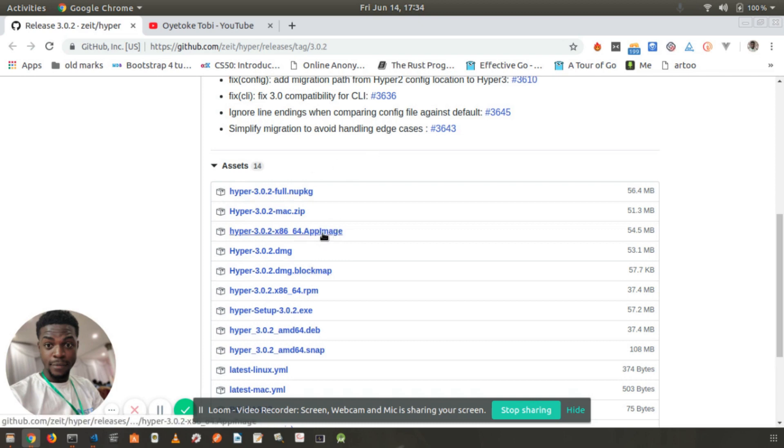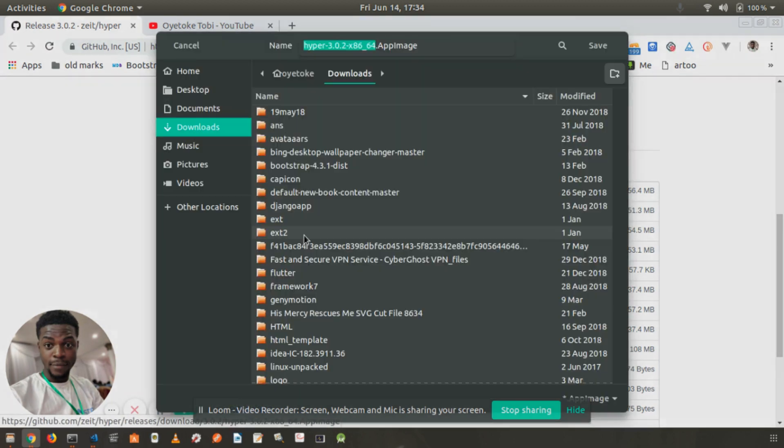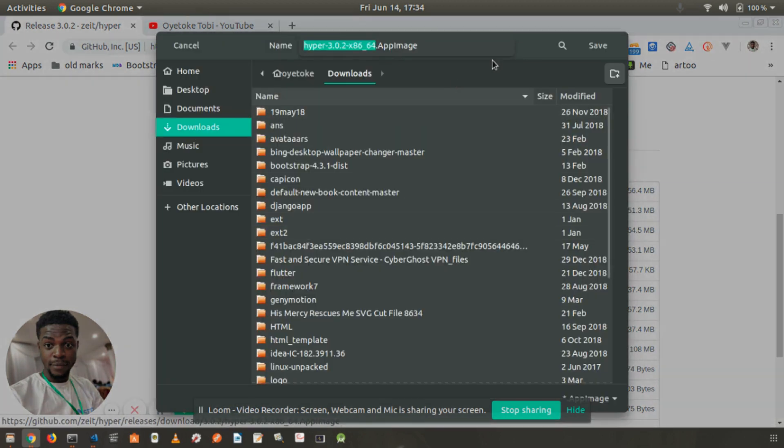Today I'll be showing you how to do that by installing the Hyper AppImage.